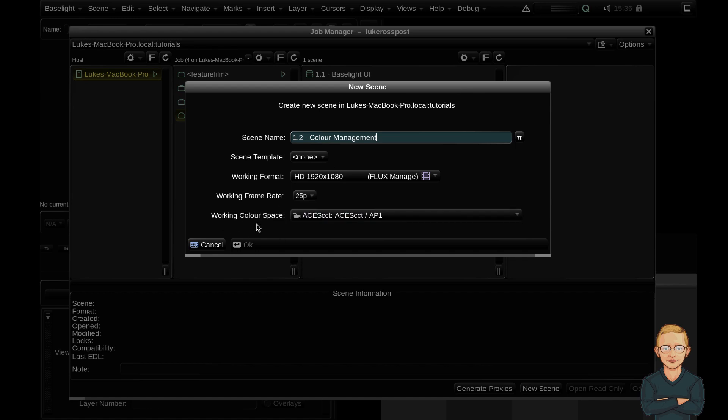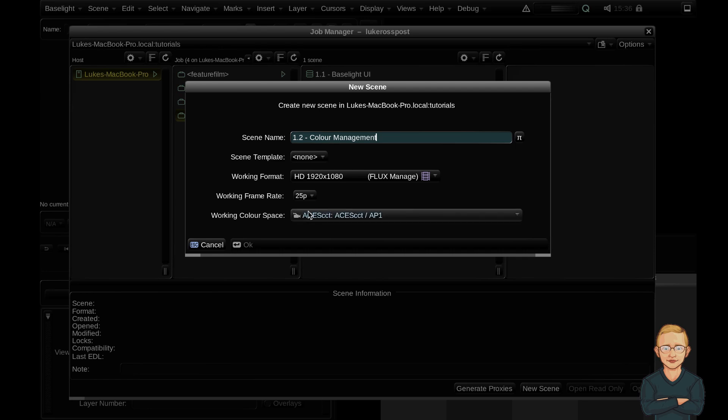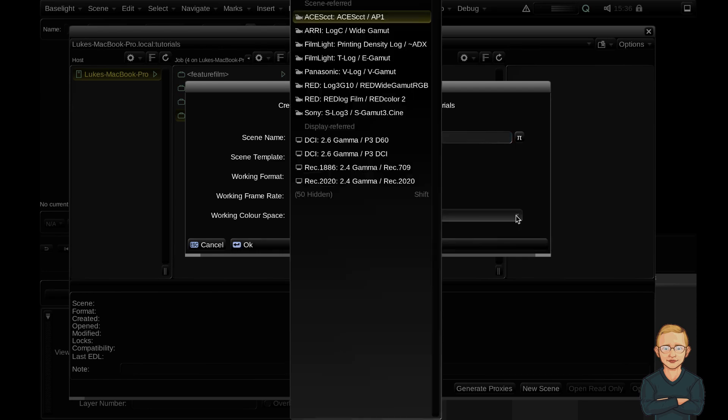You initially set the working color space here and you can change it later on and it describes the color space that all of the grading operations will take place in. Changing it won't affect an ungraded image but it will change how the grading tools react. If we click here on this drop-down menu you can see that there's some scene referred and display referred options here.